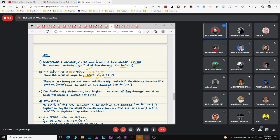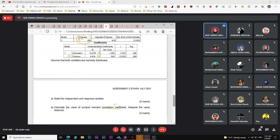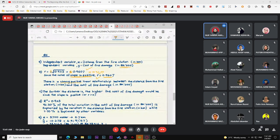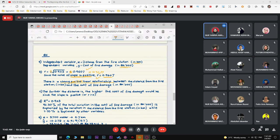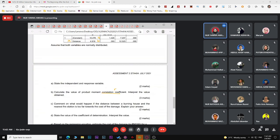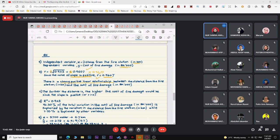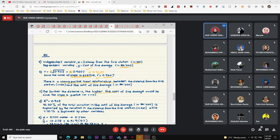When interpreting R, state there is a 'strong positive linear relationship' between X and Y — all four words (strong, positive, linear, relationship) must be present for full marks. For the comment on distance: the further the distance from the fire station, the higher the cost of fire damage, because the slope is positive (or because there is a strong positive linear relationship).